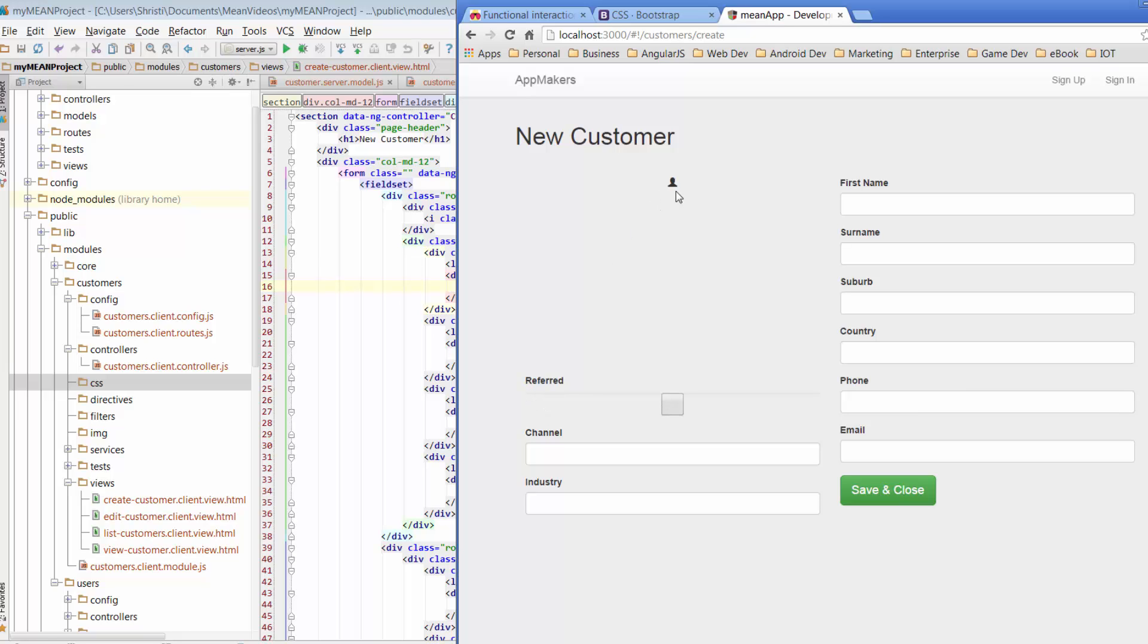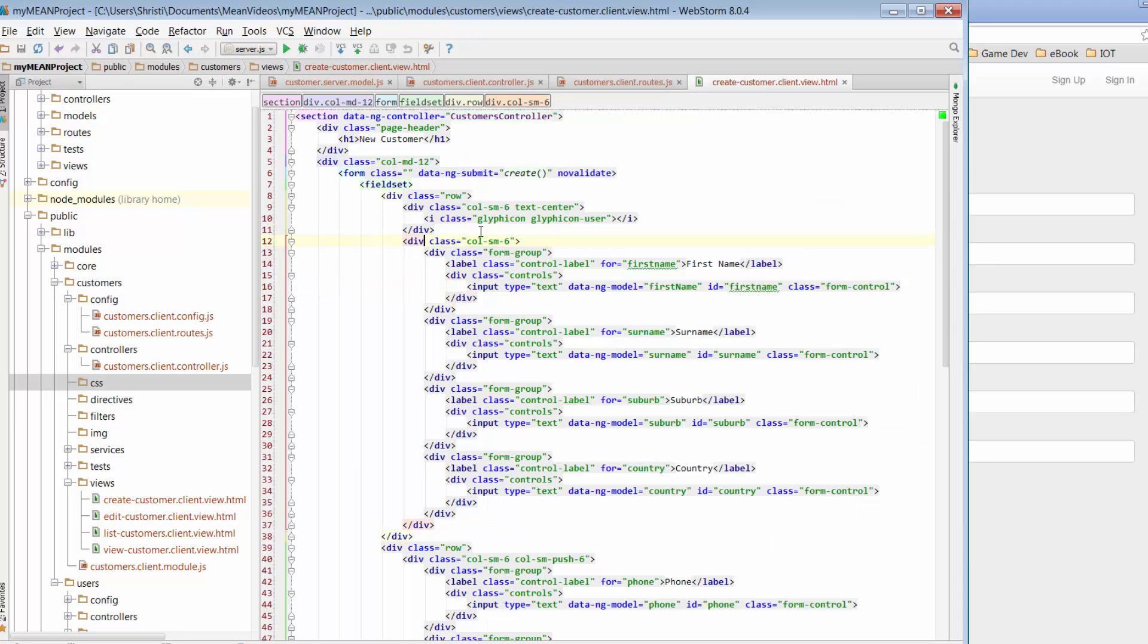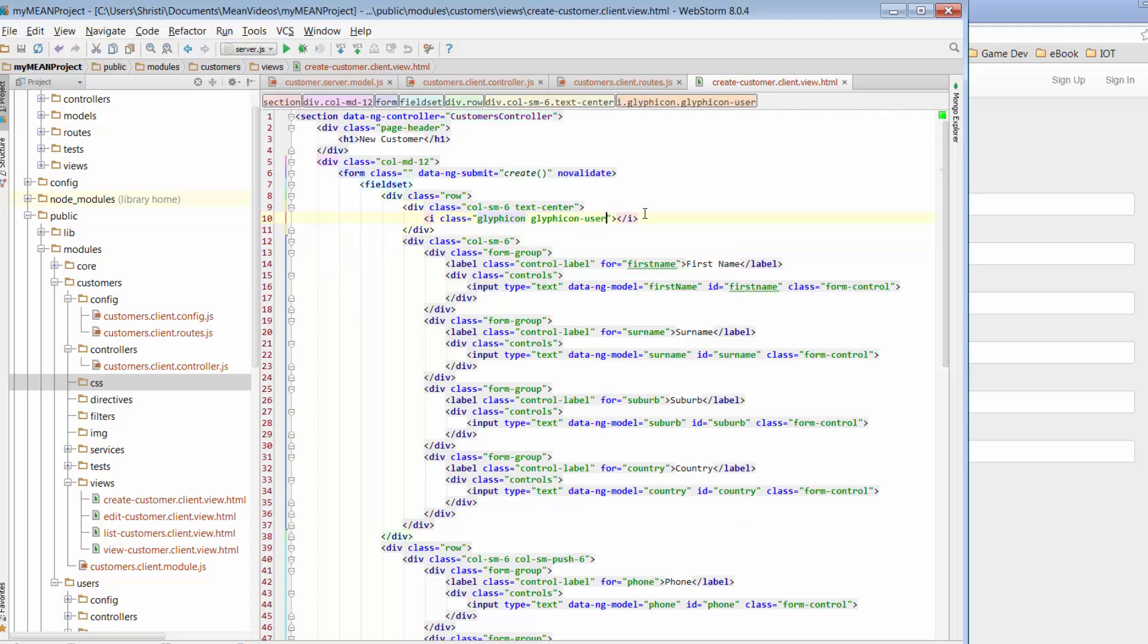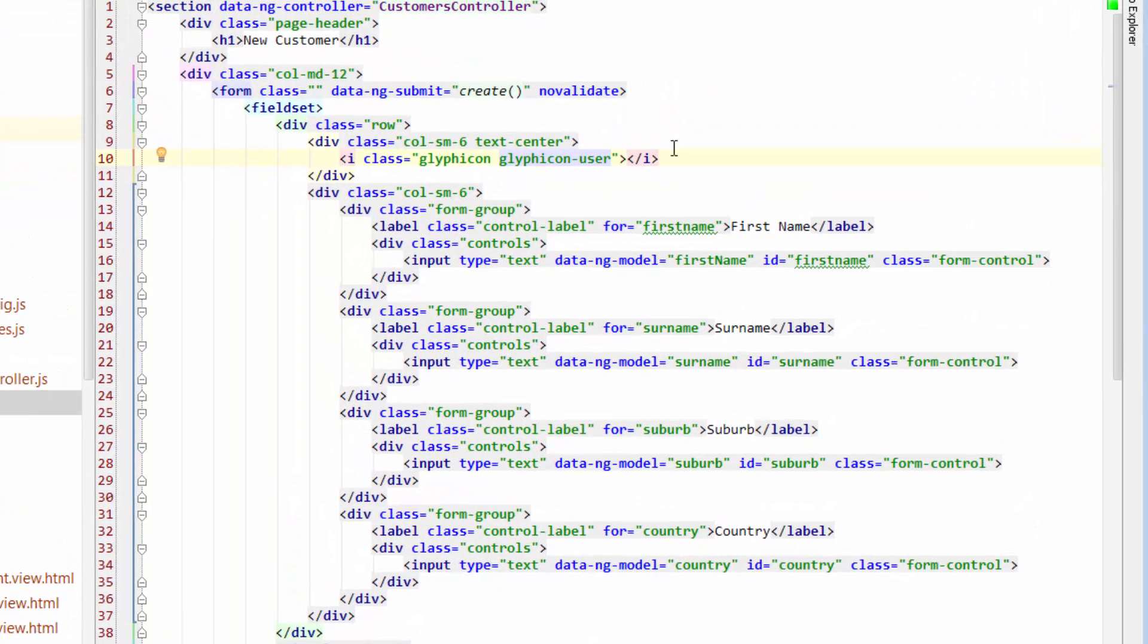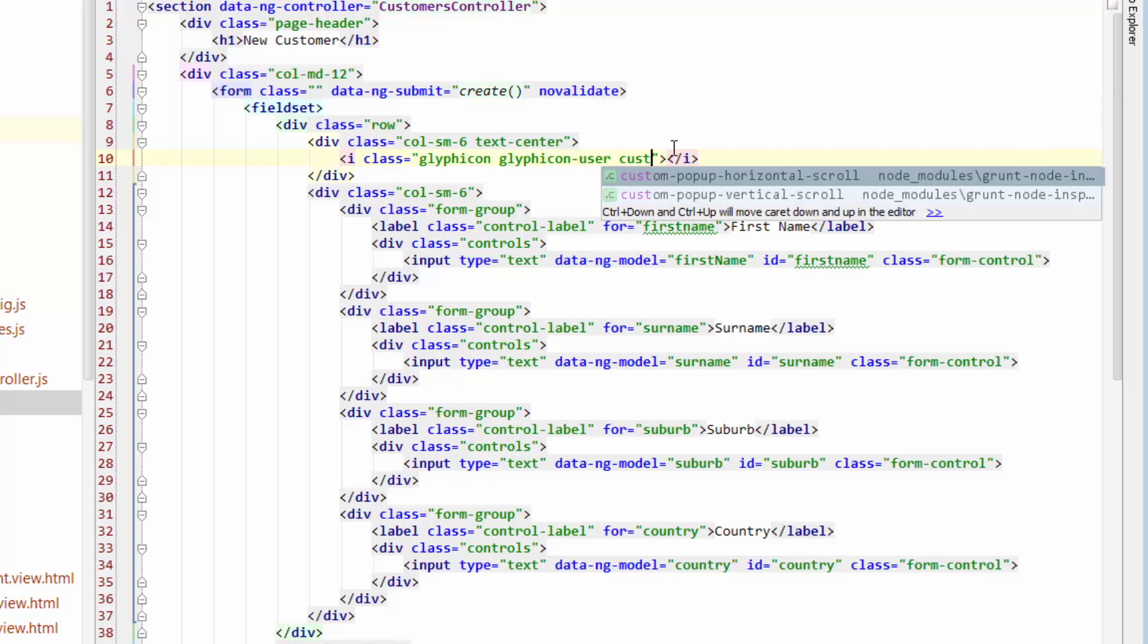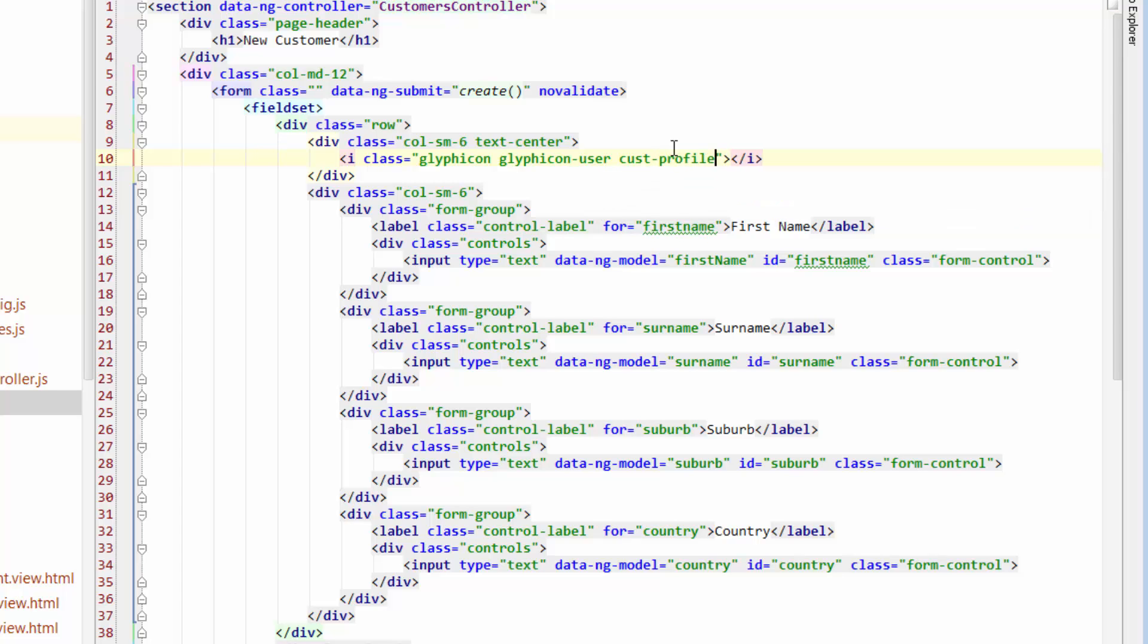So starting with the icon first, at the very top here we've got the Glyphicon. We know that it's a user Glyphicon. What I'm going to do is just add a new class and we'll decide what we want this to do in a minute. So we'll call this Cast Profile.